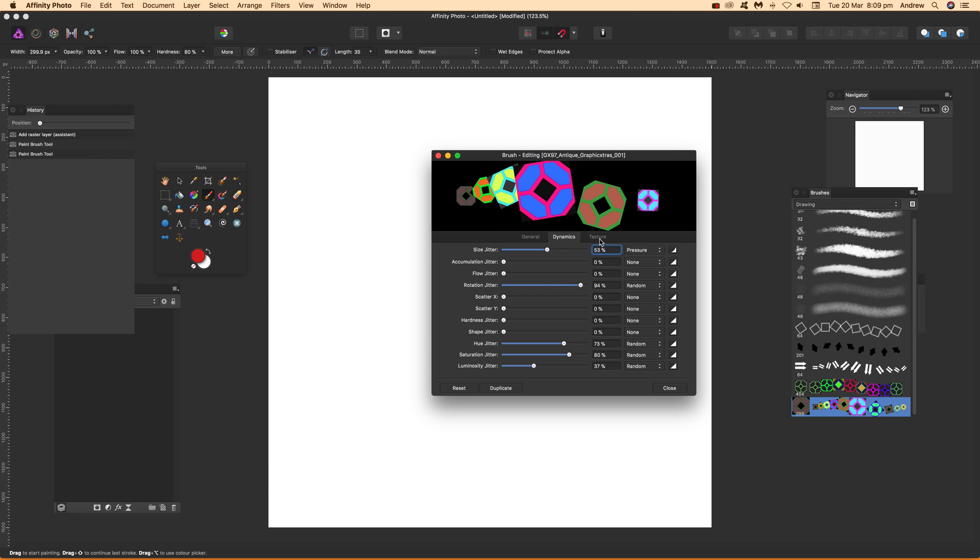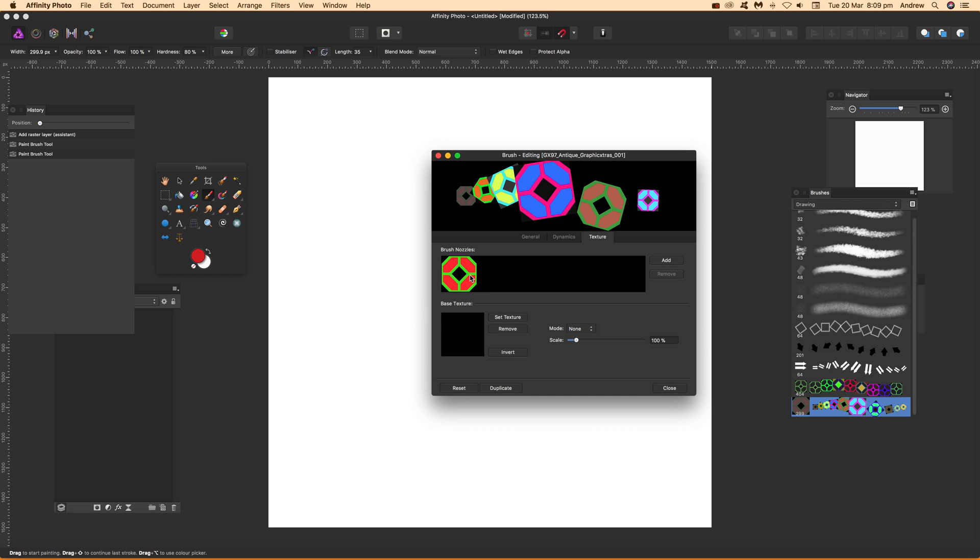Now go over here to texture, and there's an option here for brush nozzles. If you don't just want the same thing to fill the design, you can actually fill with another one.